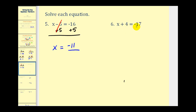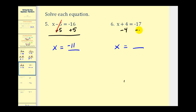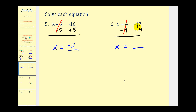Here we have x plus four equals negative seventeen. The x is on the left side. To isolate x, we undo the plus four by subtracting four on both sides. Plus four minus four is zero, so we're left with x on the left. On the right, we have negative seventeen minus four, which is the same as negative seventeen plus negative four, giving us negative twenty-one.